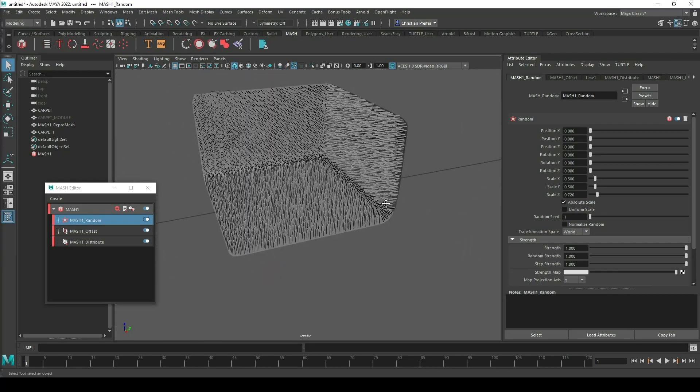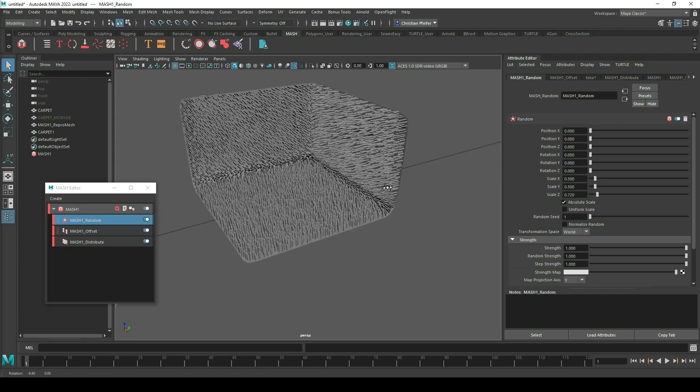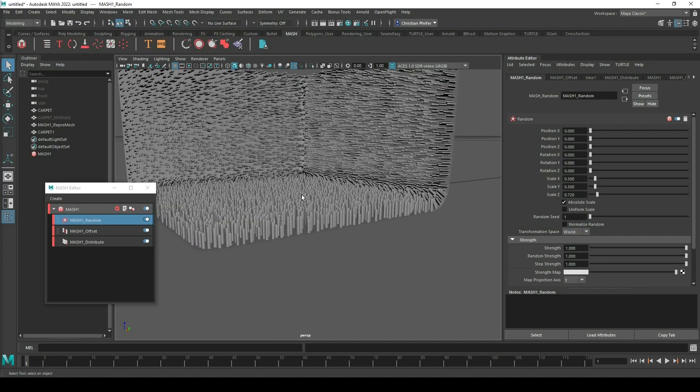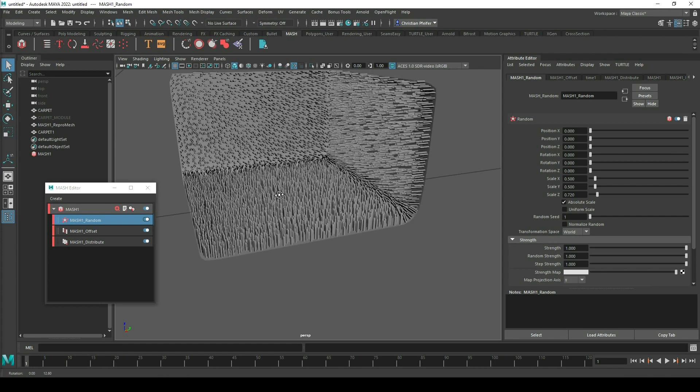So now it looks not that bad but the problem is all of my carpet pieces are looking in the same direction.